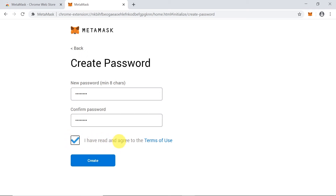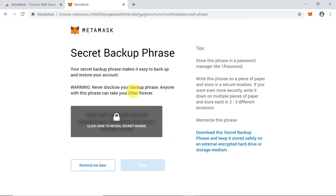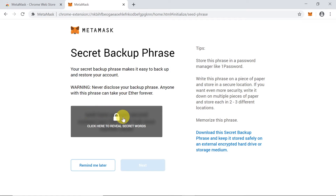After clicking 'Create', we move to the next phase where we'll see our secret backup phrase. This backup phrase is used to access our account if, for example, we lose our computer or lose access in any other way. We use the secret backup phrase to access our wallet and recover our cryptocurrencies stored there, so it's very important to remember or save this backup phrase in a secure location.